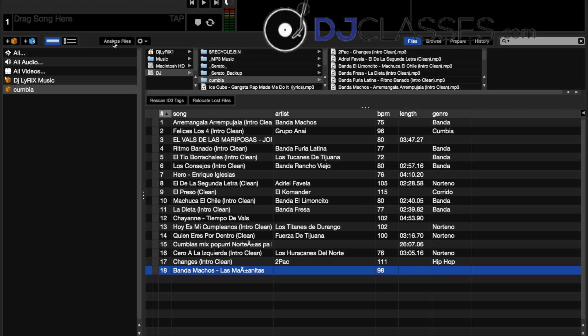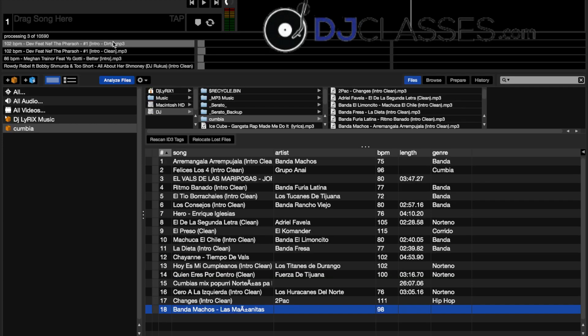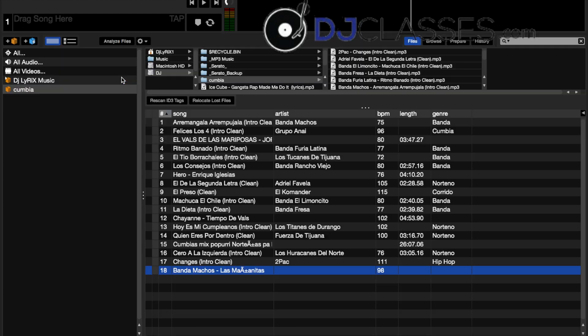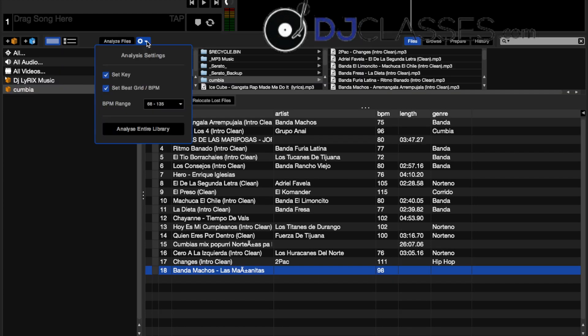Now you can click the analyze files, but it'll go through everything you have. And in my case, if you click it, you'll see that it's over 10,000 and a half songs. We don't want to do that, so let's stop that.